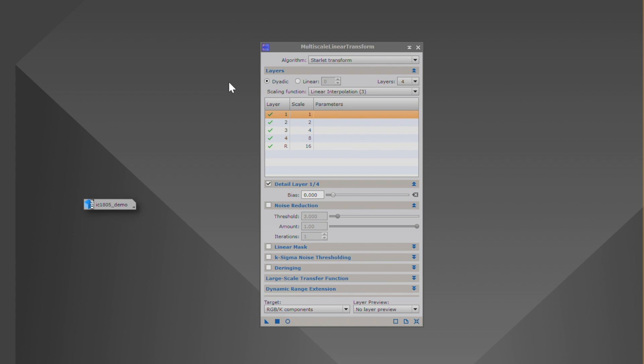And the reason that this has the ability to sharpen is if you remember, as you reduce noise, you can smooth out your image. So you want to be able to resharpen those structures. And that's done through the detail layer bias right here. And it works off of the different layers of the image.